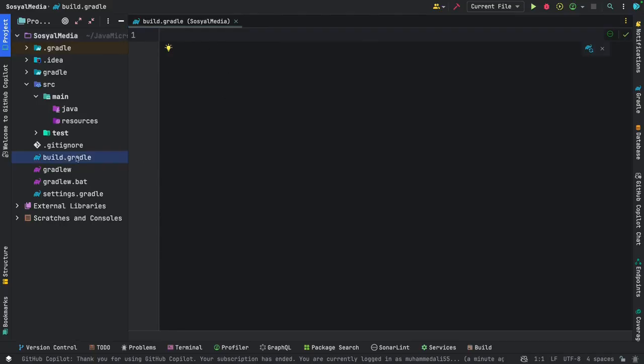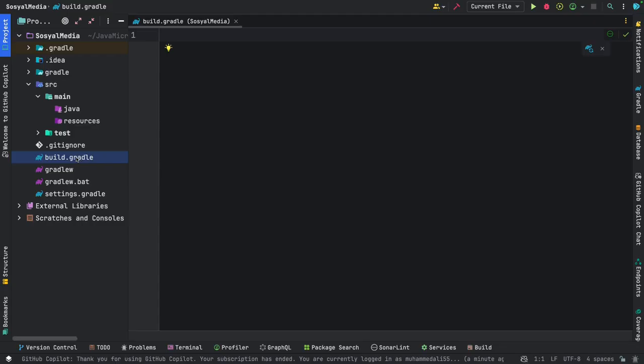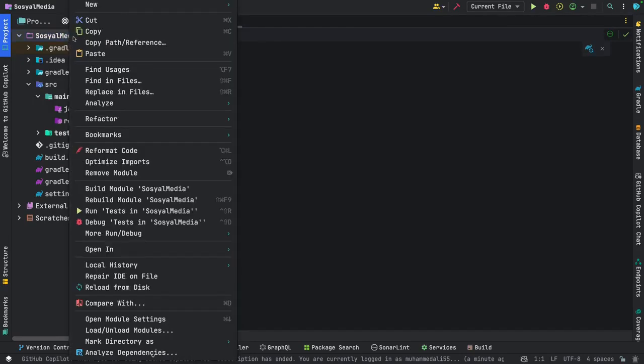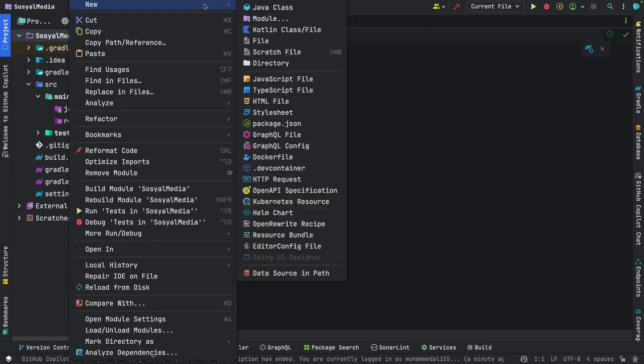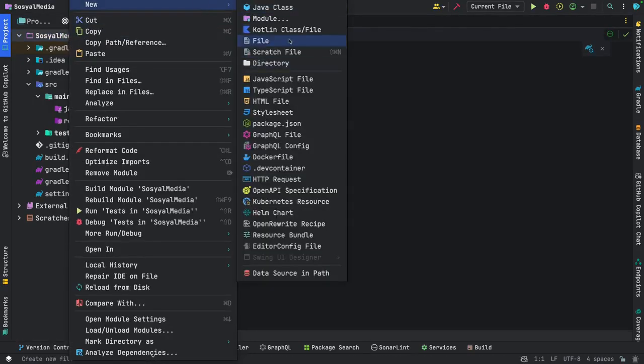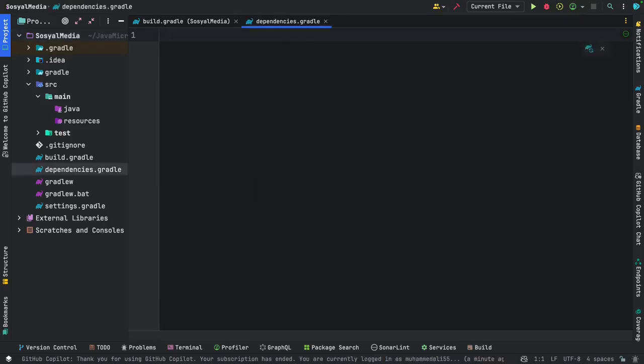Besides that, we're going to have one more file here. We'll add another file. I right click and select new file. I'm adding a new Gradle file called Dependencies Gradle.